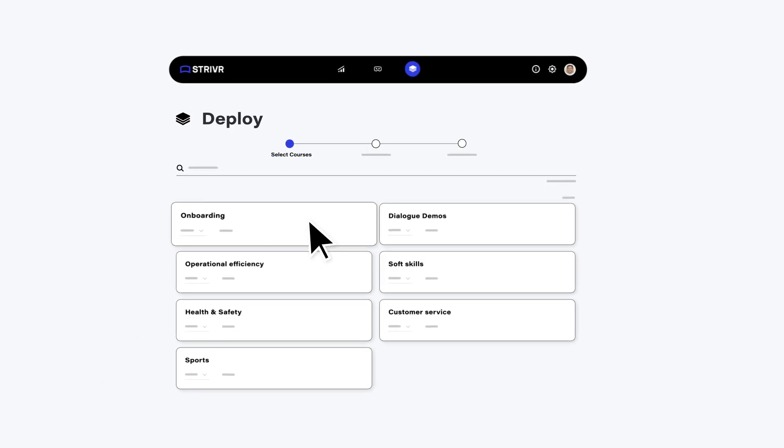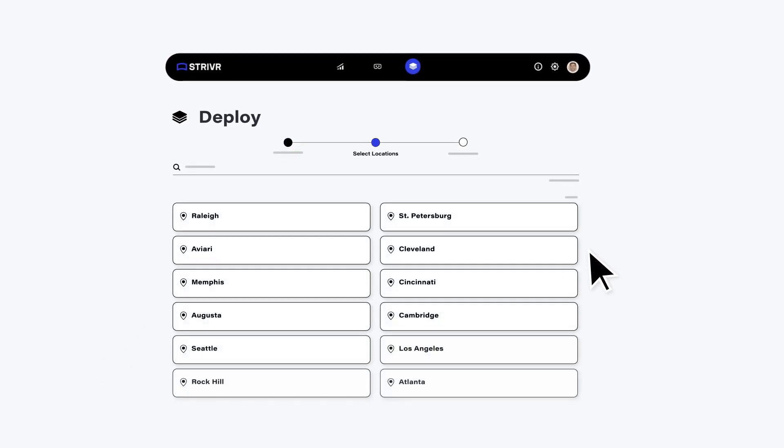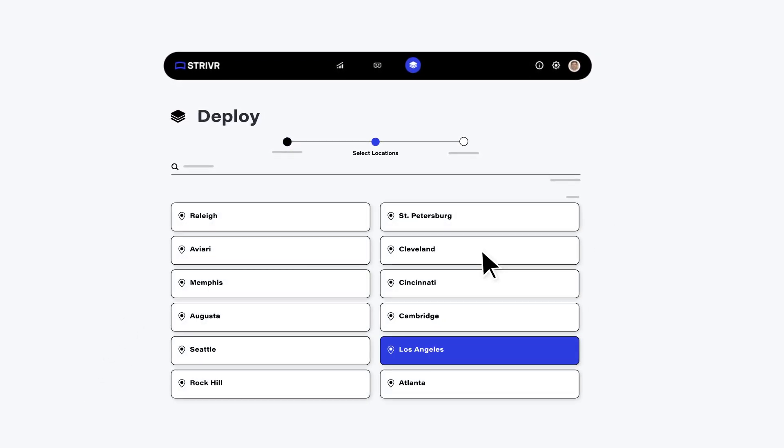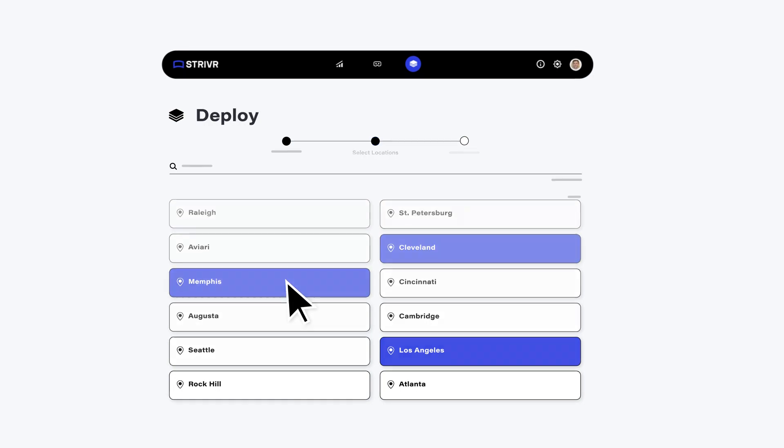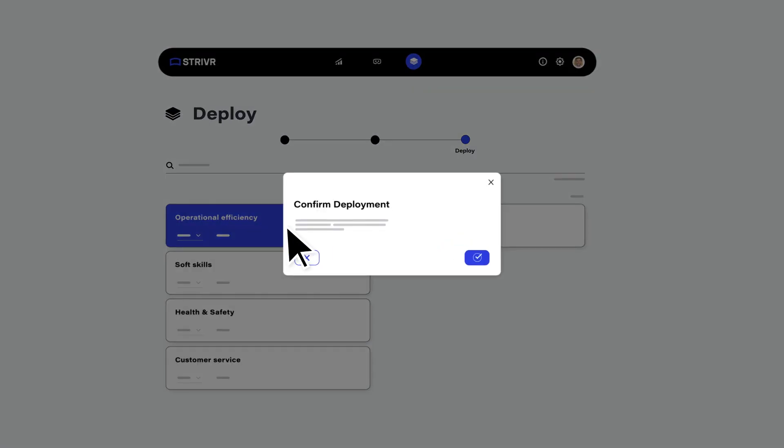Seamlessly manage VR experiences, devices, and deployments at scale.